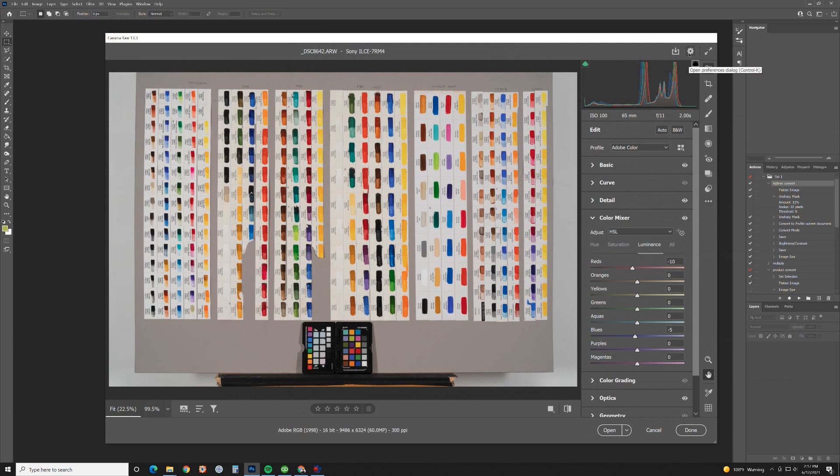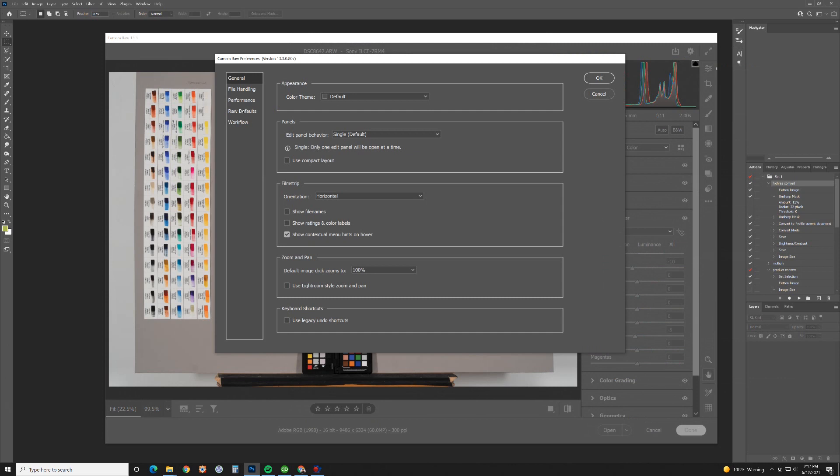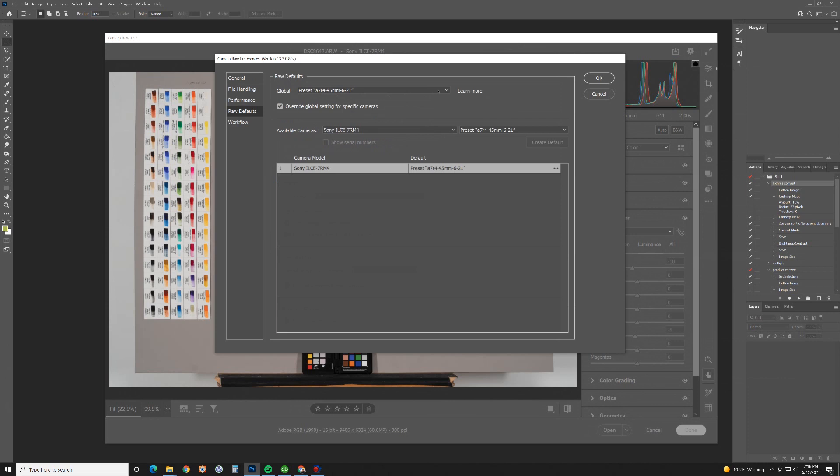Now you go over to settings and then right here we'll go to raw defaults. This is my previous setup right here, this is global. You can actually create a global one for different cameras or you can create a preset for just the lens. In this case we'll do just the lens.